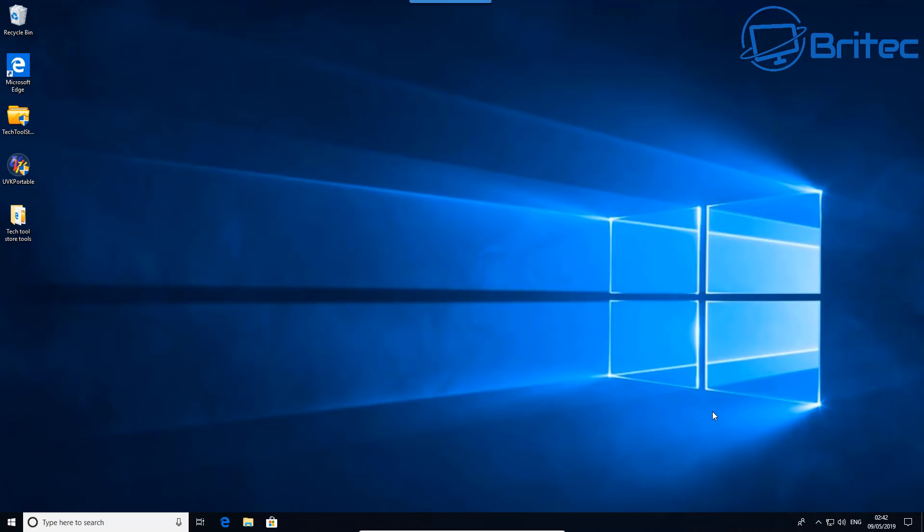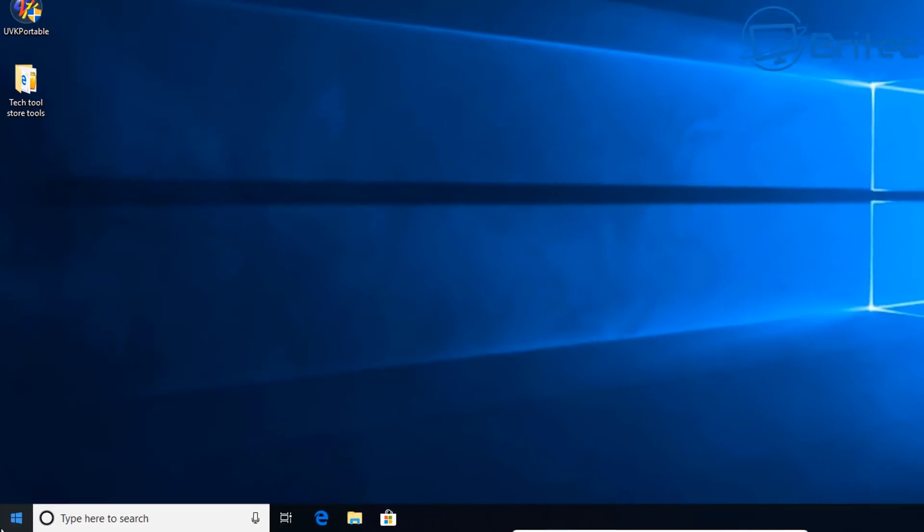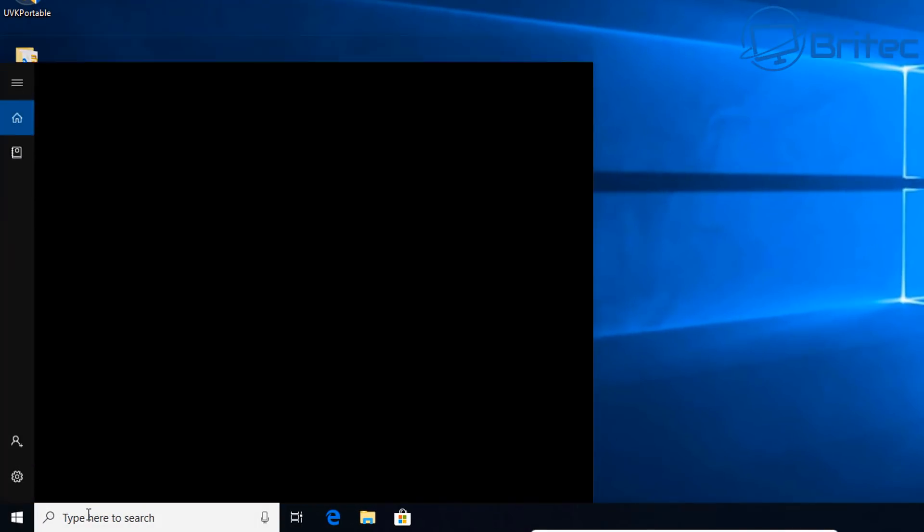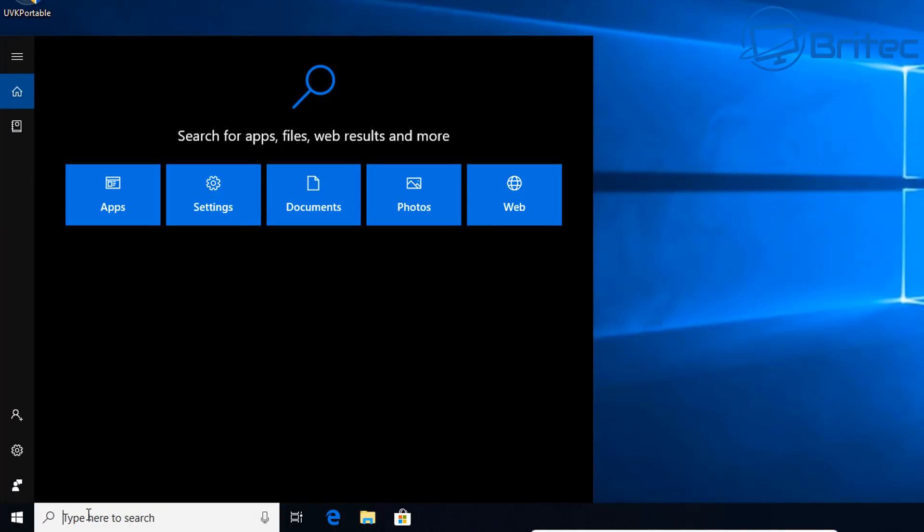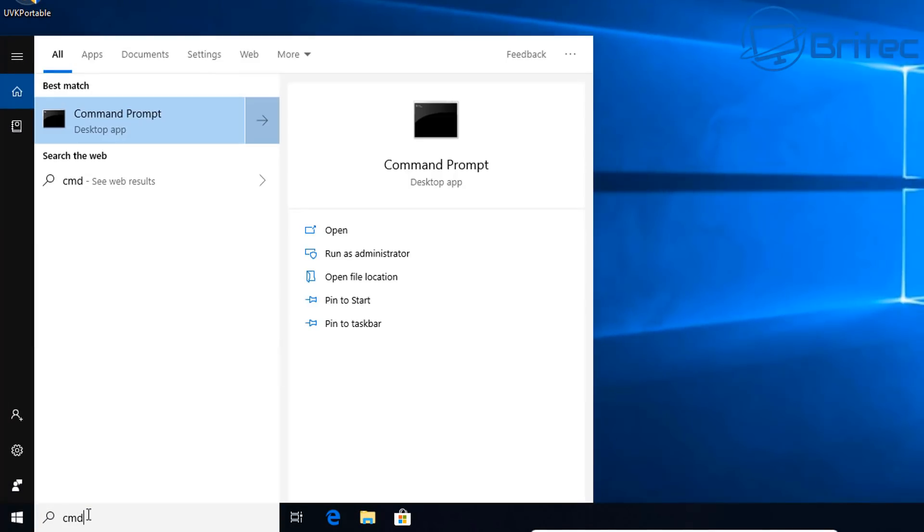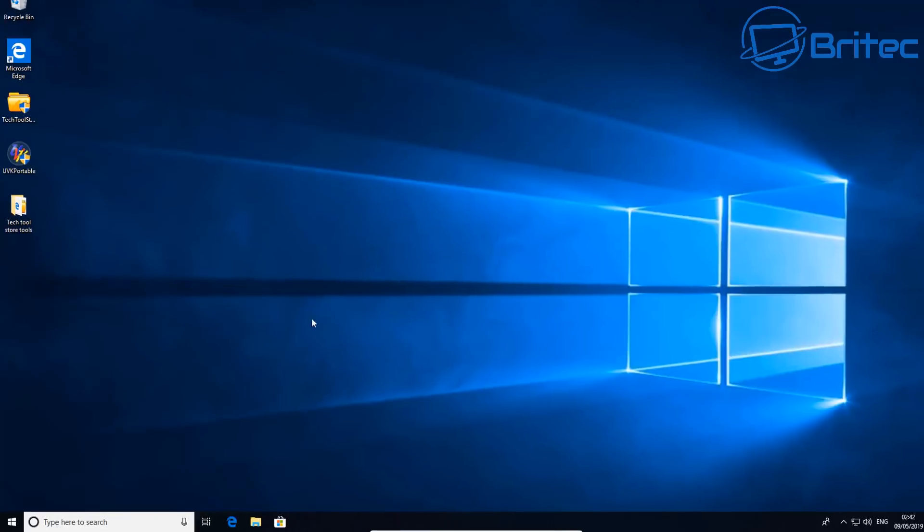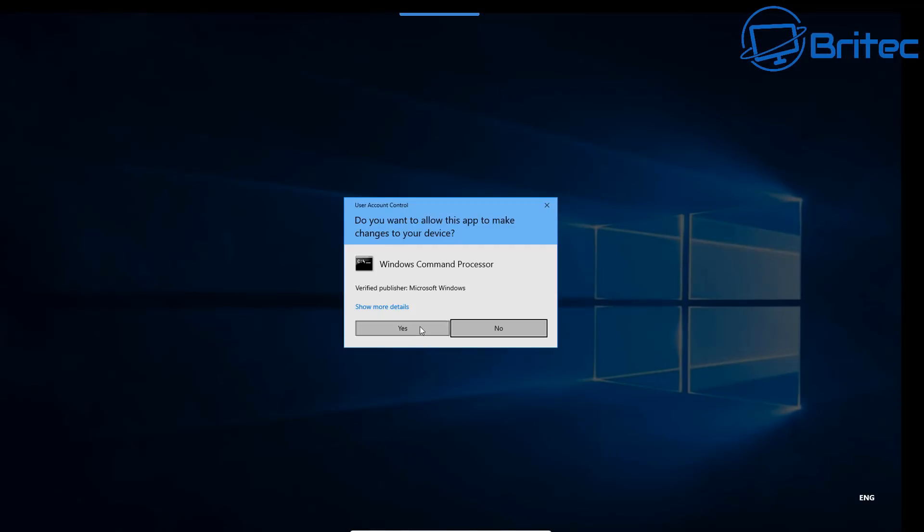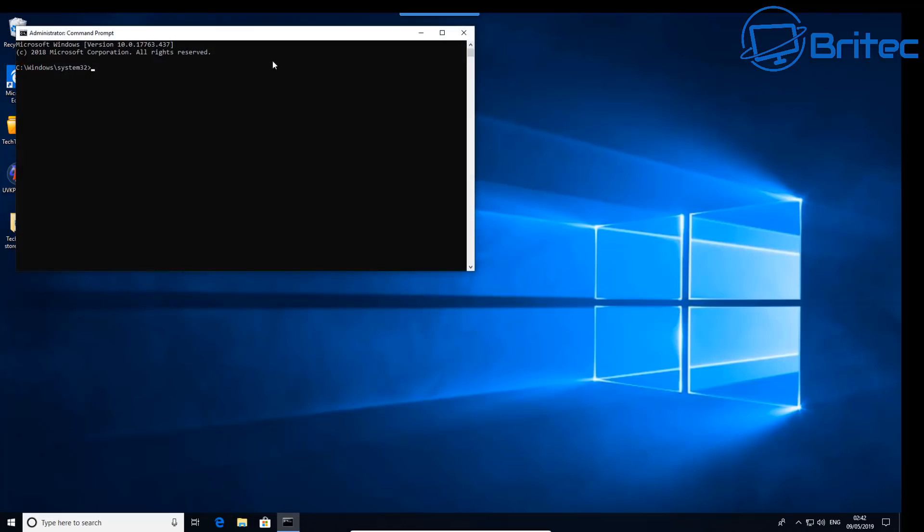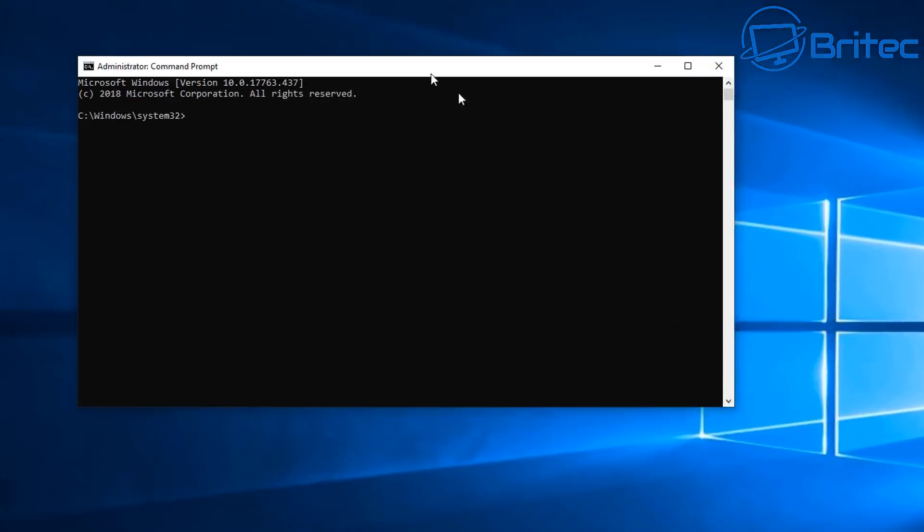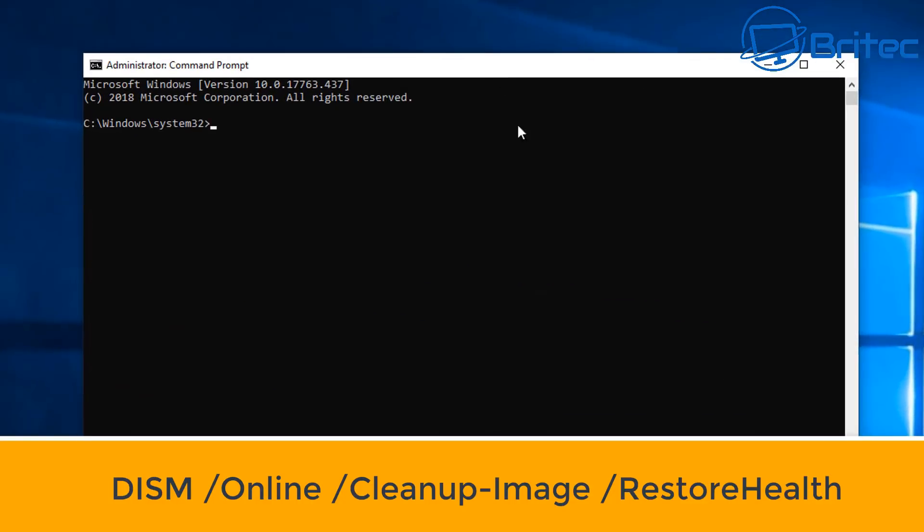If you're still having issues, go back into the Command Prompt by typing CMD, right-click on this and run as administrator. Once the Command Prompt box opens up...